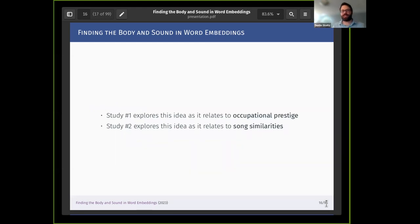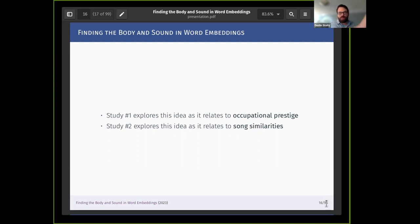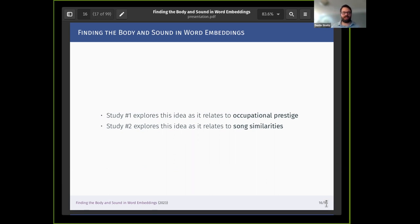That's the theoretical aspect: how can we take these insights and bring them to the world of word embeddings? Word embeddings really focus on text — on the words themselves and the relationships between words, their co-occurrences. So what I'm wondering is: can we recover or extract these regularities that we'd assume are there, based on the embodiment of meaning? I'm going to explore that and share two pieces I've been working on — one about occupational prestige and one about song similarities. I'll start with occupational prestige.